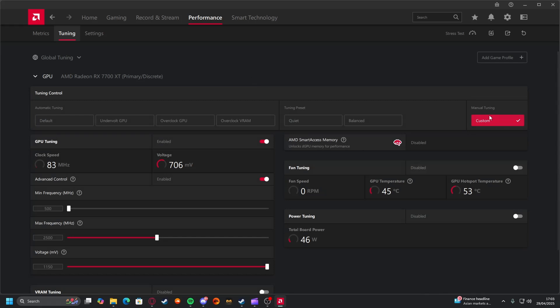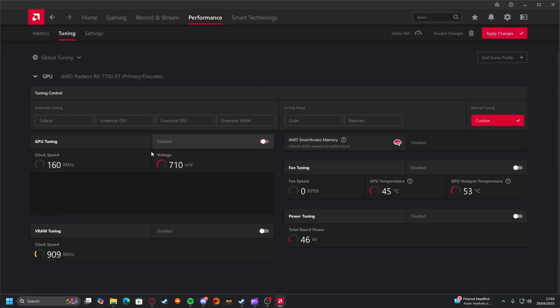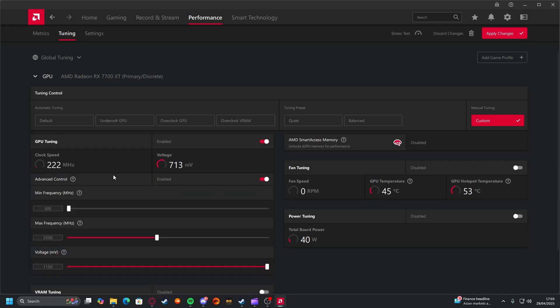If this is on manual, change it to custom. GPU tuning might be disabled for you. Enable it, and enable advanced control.